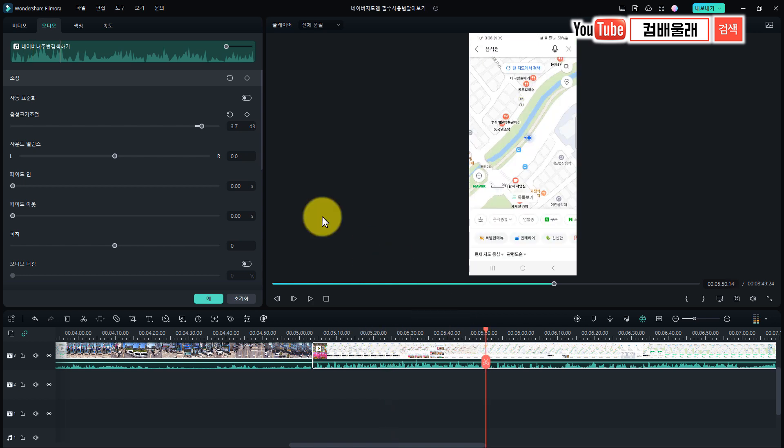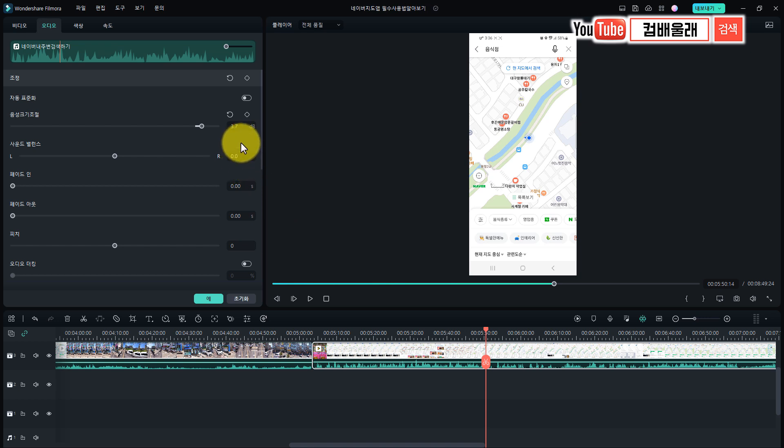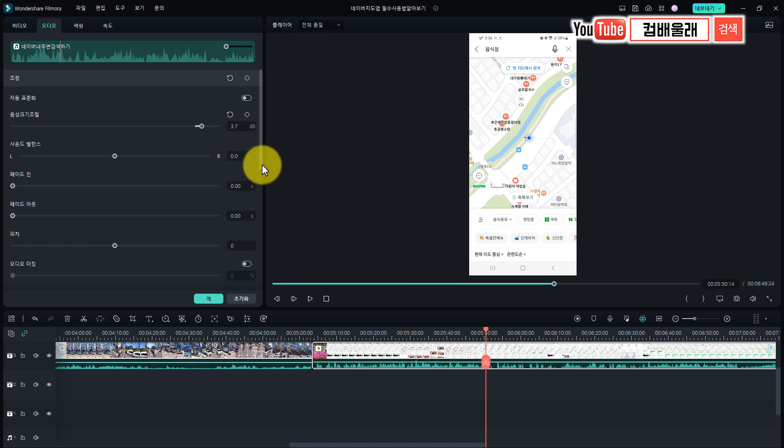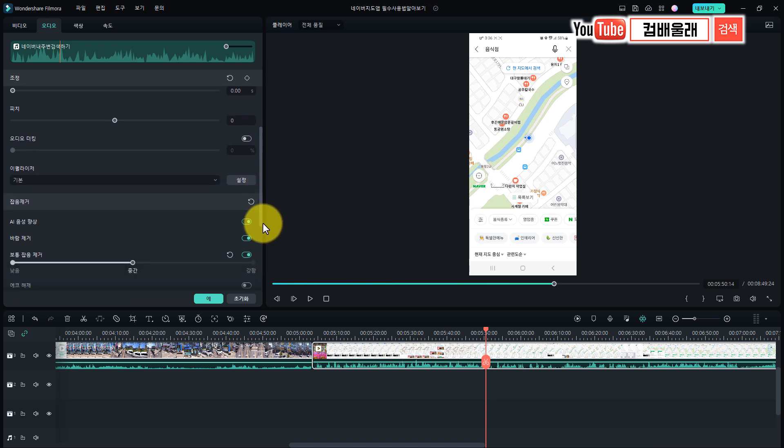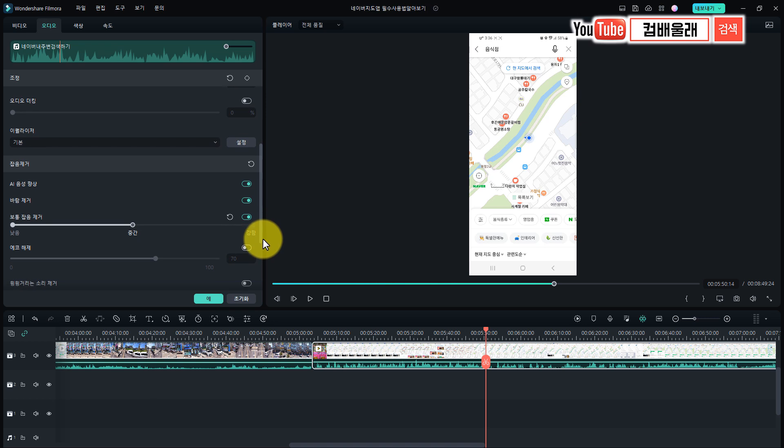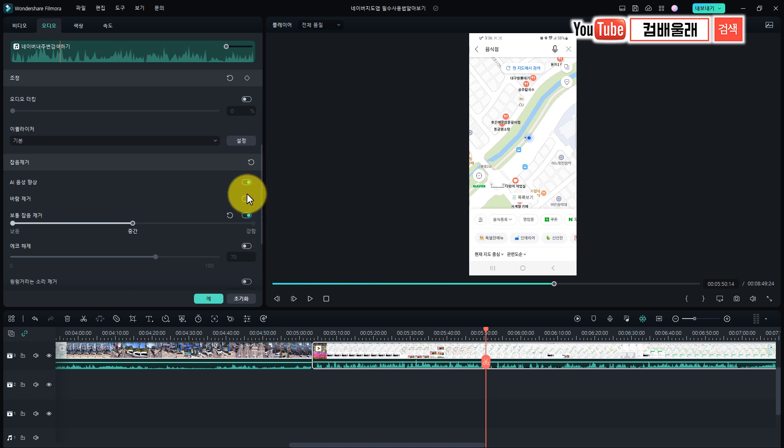이 목소리의 원음이 좀 왜곡이 되긴 돼요. 어쩔 수 없이 주변 배경을 깎아내고 하다 보니까 그렇게 되는데, 어쨌든 그 잡음을 그대로 듣는 것보다는 훨씬 나은 것 같아요.